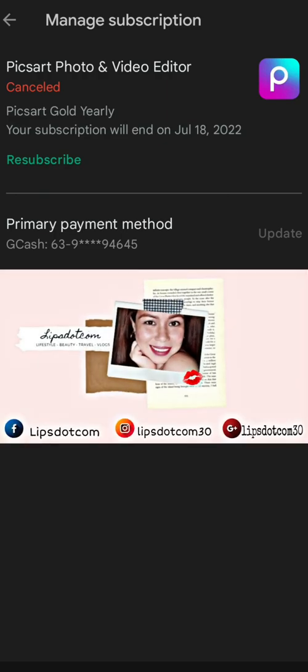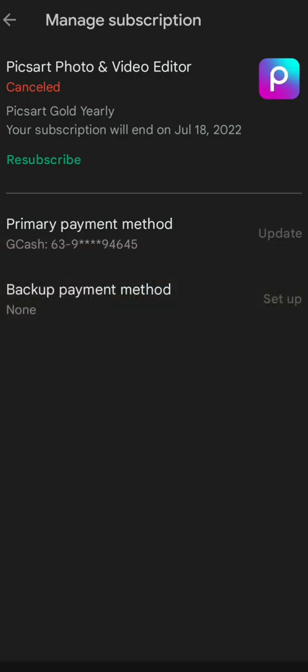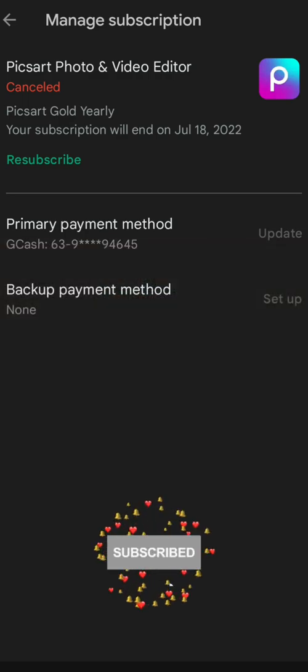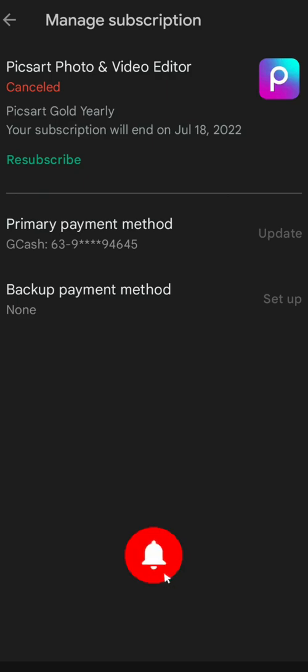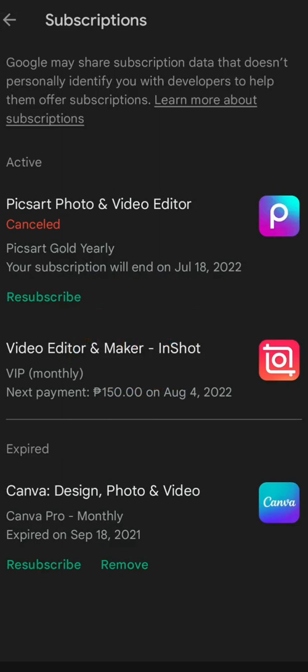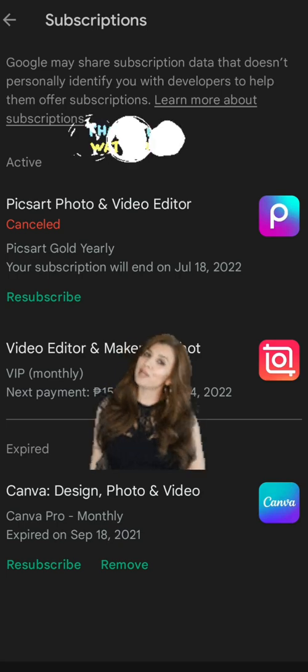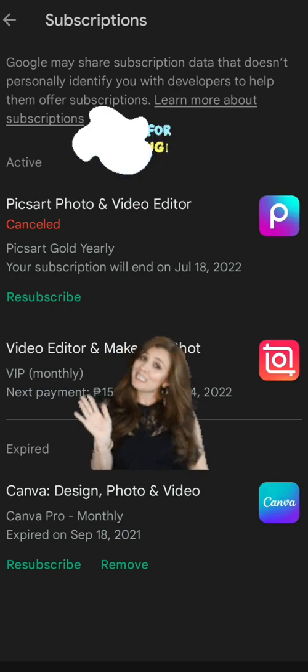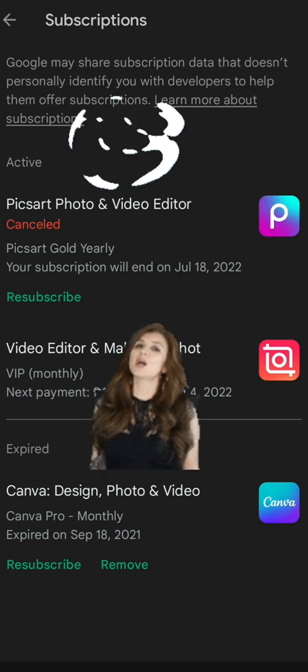Kung bago kayo sa channel ko, you may please do me a favor to subscribe. Tap the notification para updated kayo sa mga bagong subscription, sa mga bagong videos ko. Bye for now and see you on my next one. Bye for now. Stay safe. Bye.